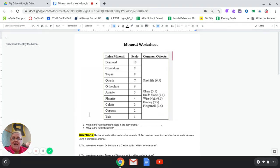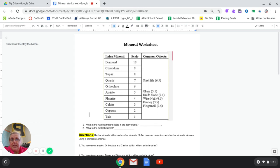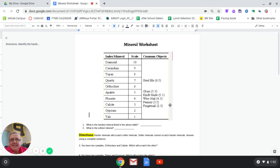We use this Mohs hardness scale to help us identify minerals — it's just one of those ways of identifying minerals. We can use color and a whole bunch of other tools, but this hardness scale is one of those ways. The way we do that is we use items such as these over here on the right-hand side to see if we can scratch our minerals.